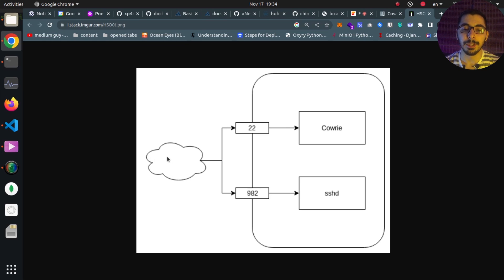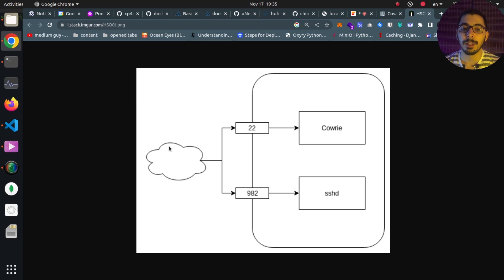The client — most of the time a bot — makes a brute force attack on our servers. It has a username and a list of passwords and our server's IP address. It tries to make an SSH connection on port 22, which is the default port the SSH server listens on.